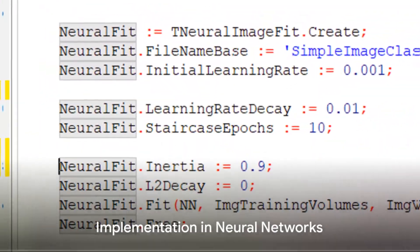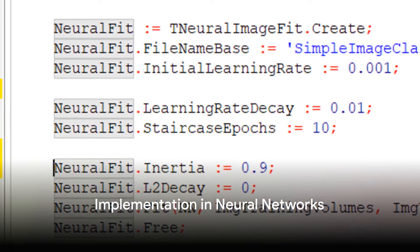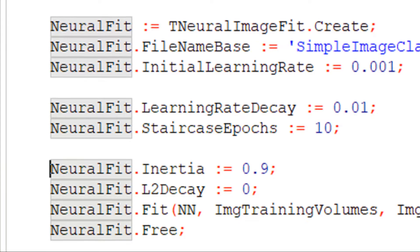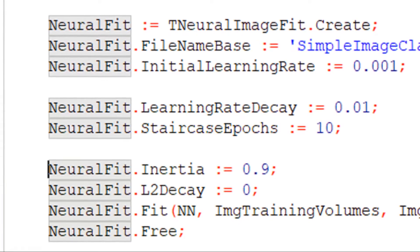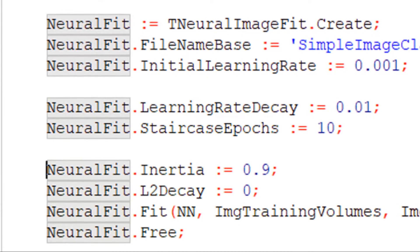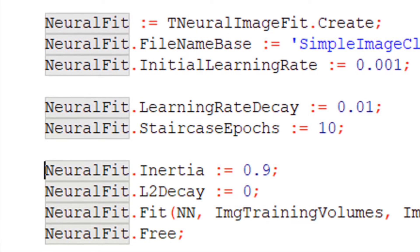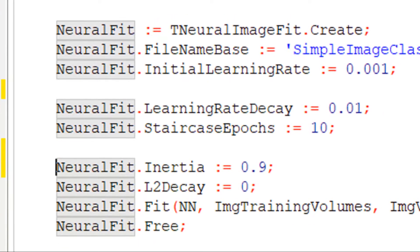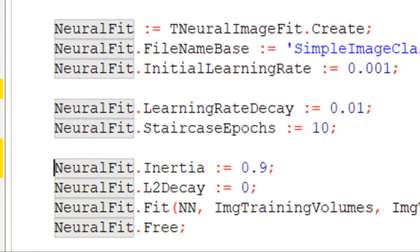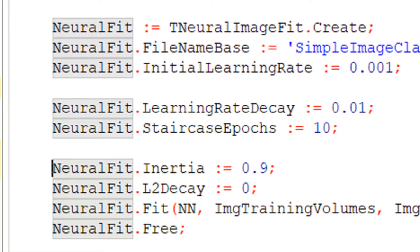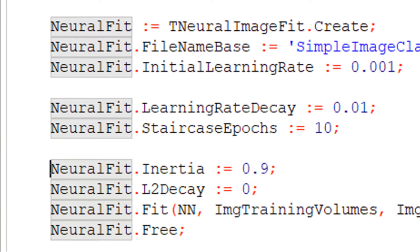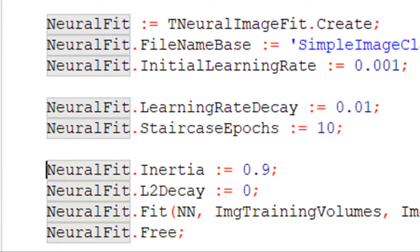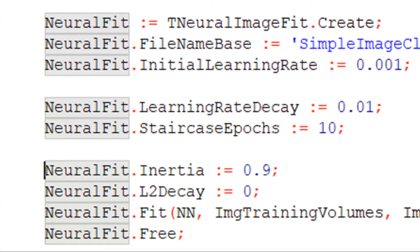In the context of neural networks, this means that the learning rate remains constant for a certain number of epochs — the staircase epochs — before it decreases. This can be a powerful tool because it allows the model to learn quickly at first, and then refine its knowledge as it gets closer to the minimum error.